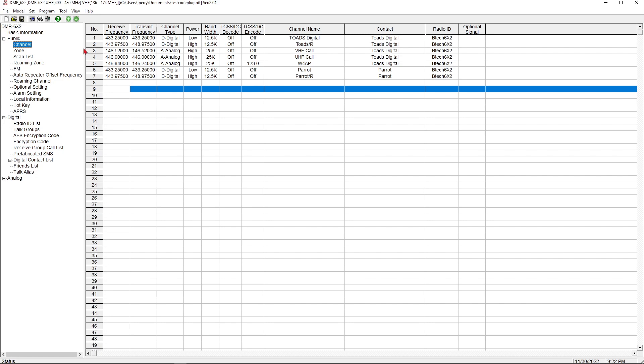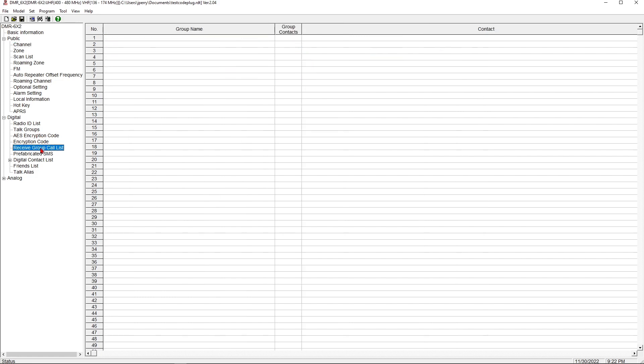Older DMR radios kind of had to have receive groups to work. This particular radio does not. More current ones, as far as I've ever seen, do not really require receive groups at all. And you can use them or not use them, but there's some complexity with using them.